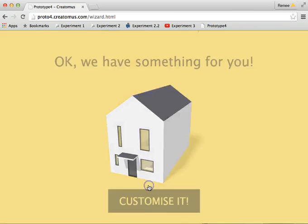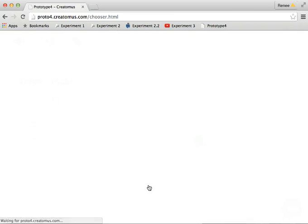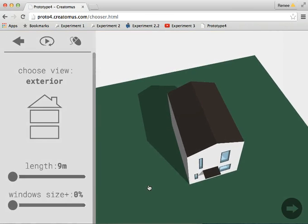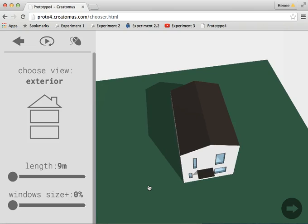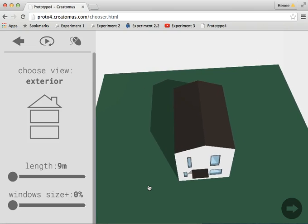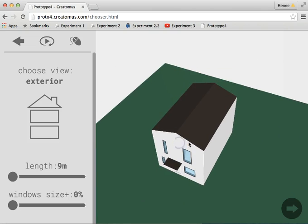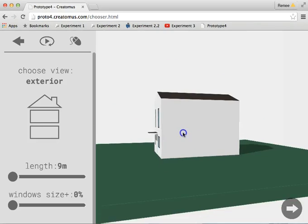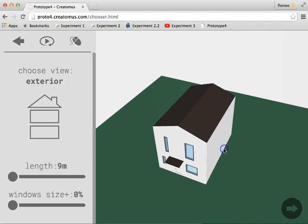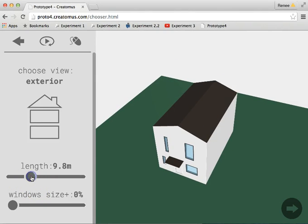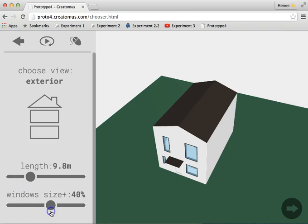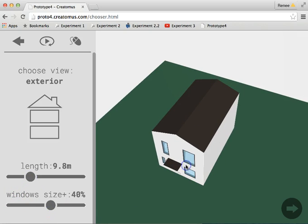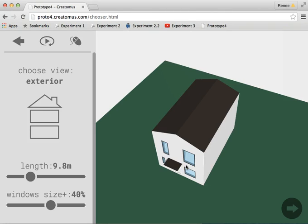The next step takes the person who is interested in buying a house into a 3D view where he or she can interact with the house model and play around with certain parameters to customize this particular type of house to suit his or her needs and preferences.